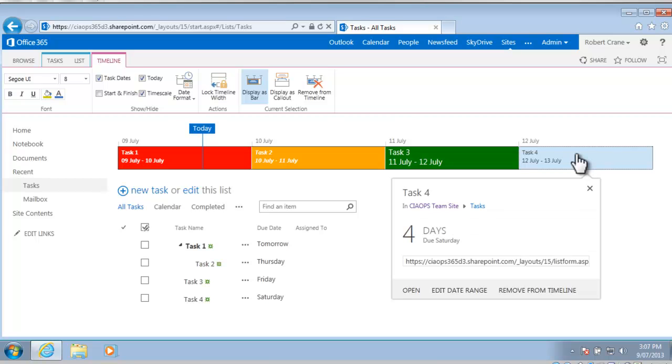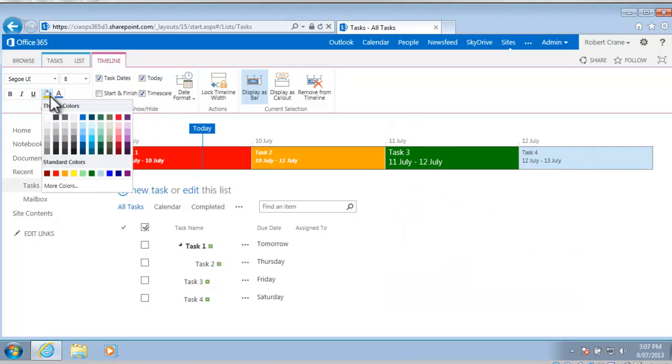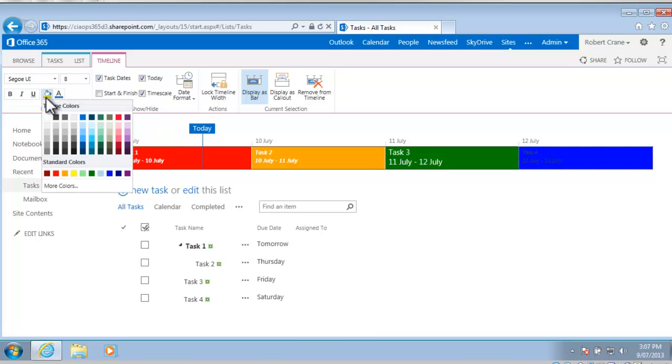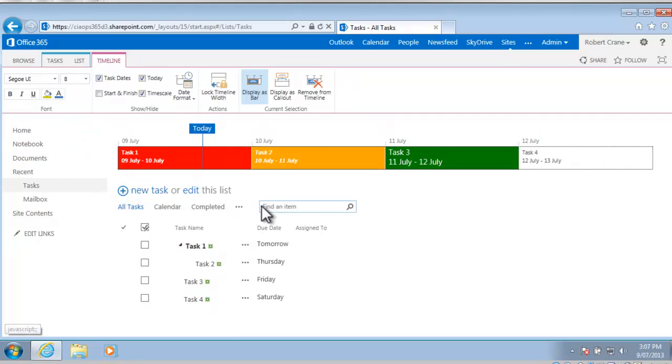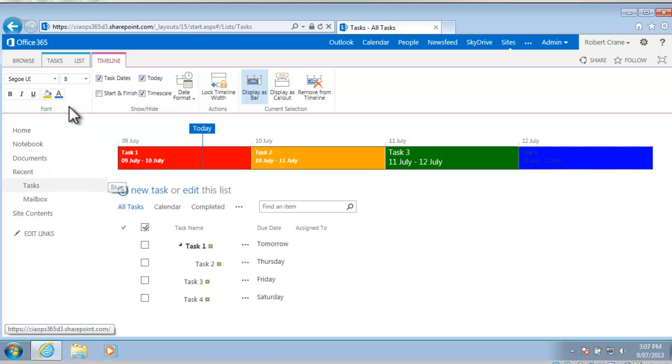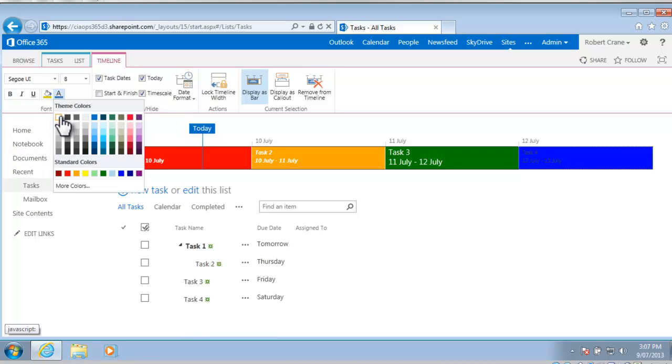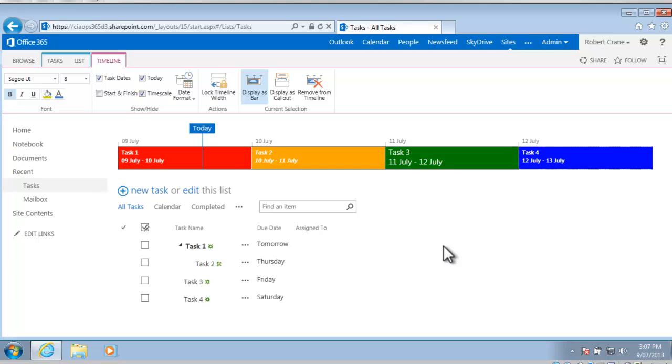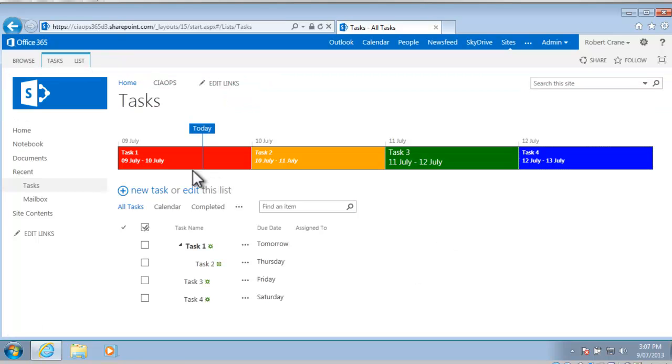Again task 4, select task 4 and we can go in here and give this the final colouring and change the font colour, sorry change the background colour to blue and change the font colour to white and make it bold. So now you can see that these tasks are much easier to read and view because we've been able to customise each one.